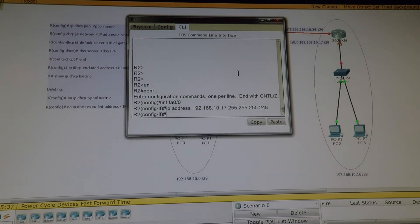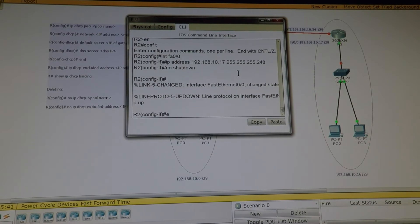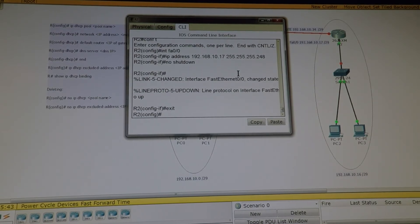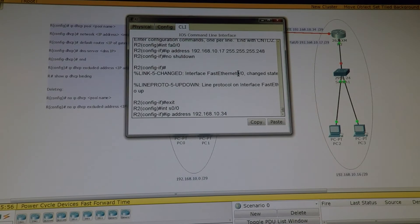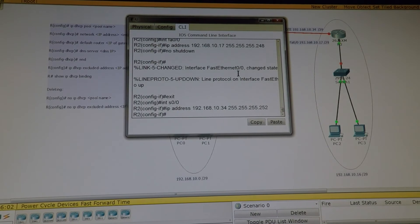No shutdown. Then the Serial interface: Interface Serial 0/0 — IP address 192.168.10.34, subnet mask 255.255.255.252. Since it's DTE we don't have to configure the clock rate. No shutdown. Exit.